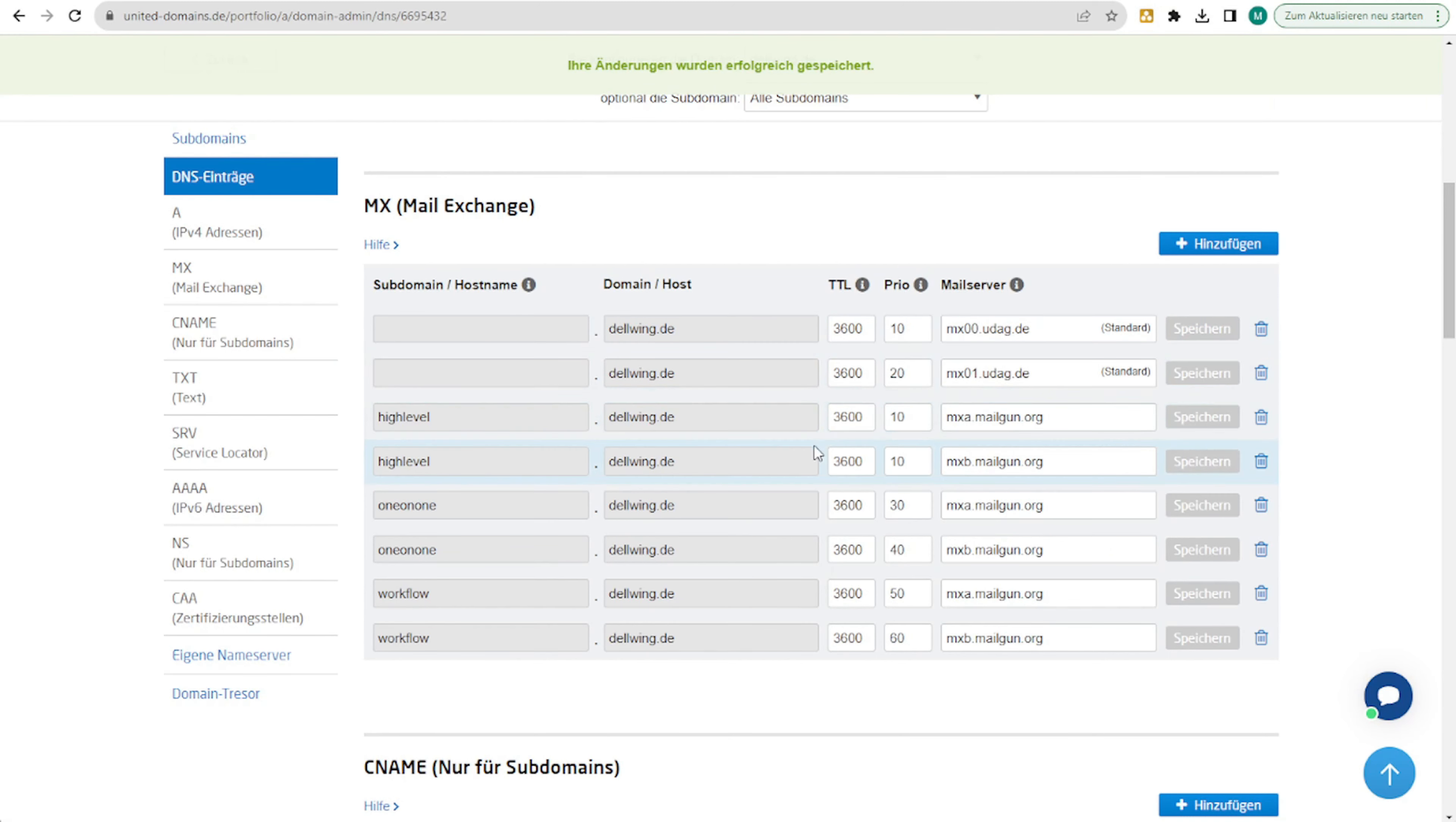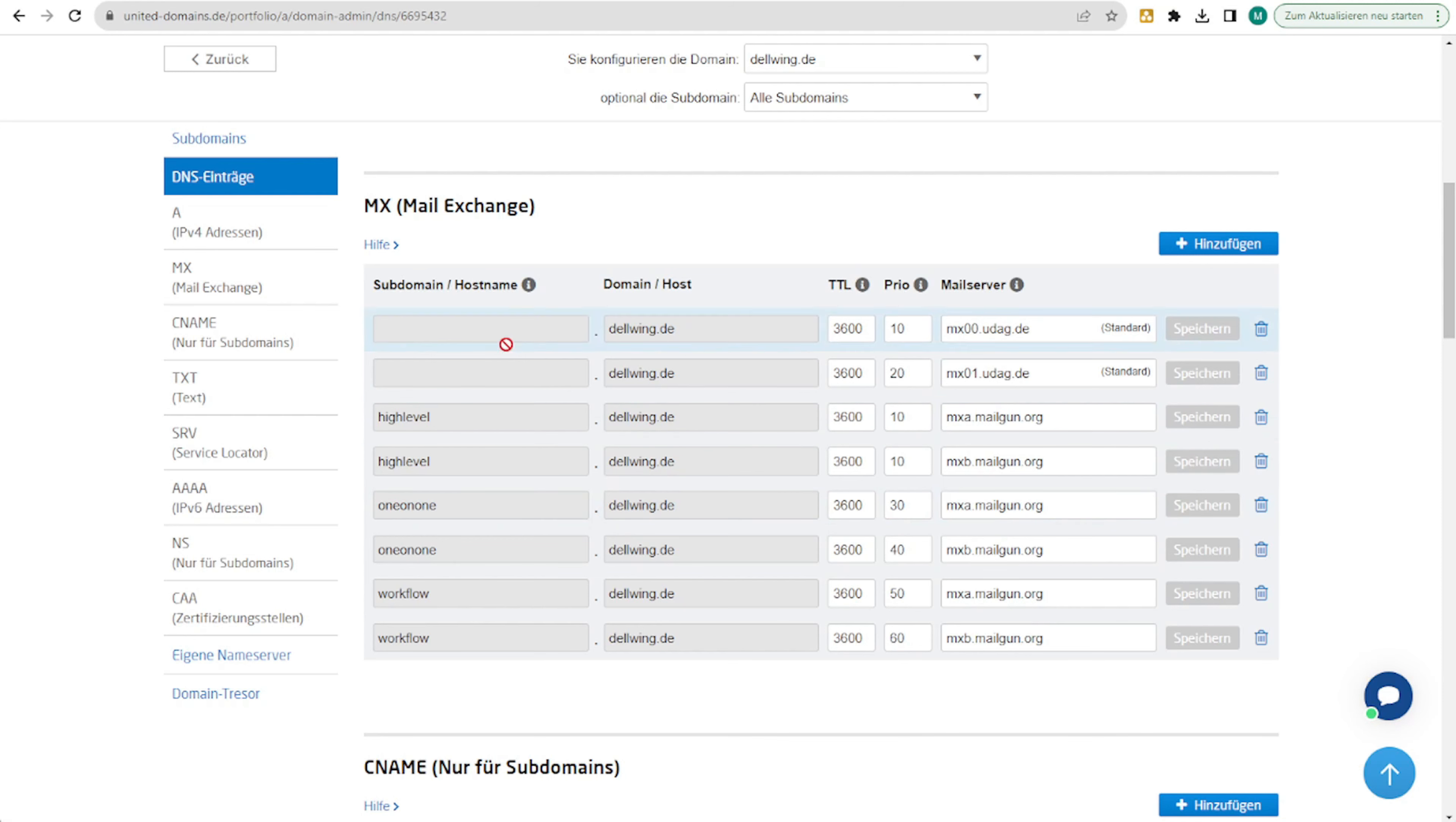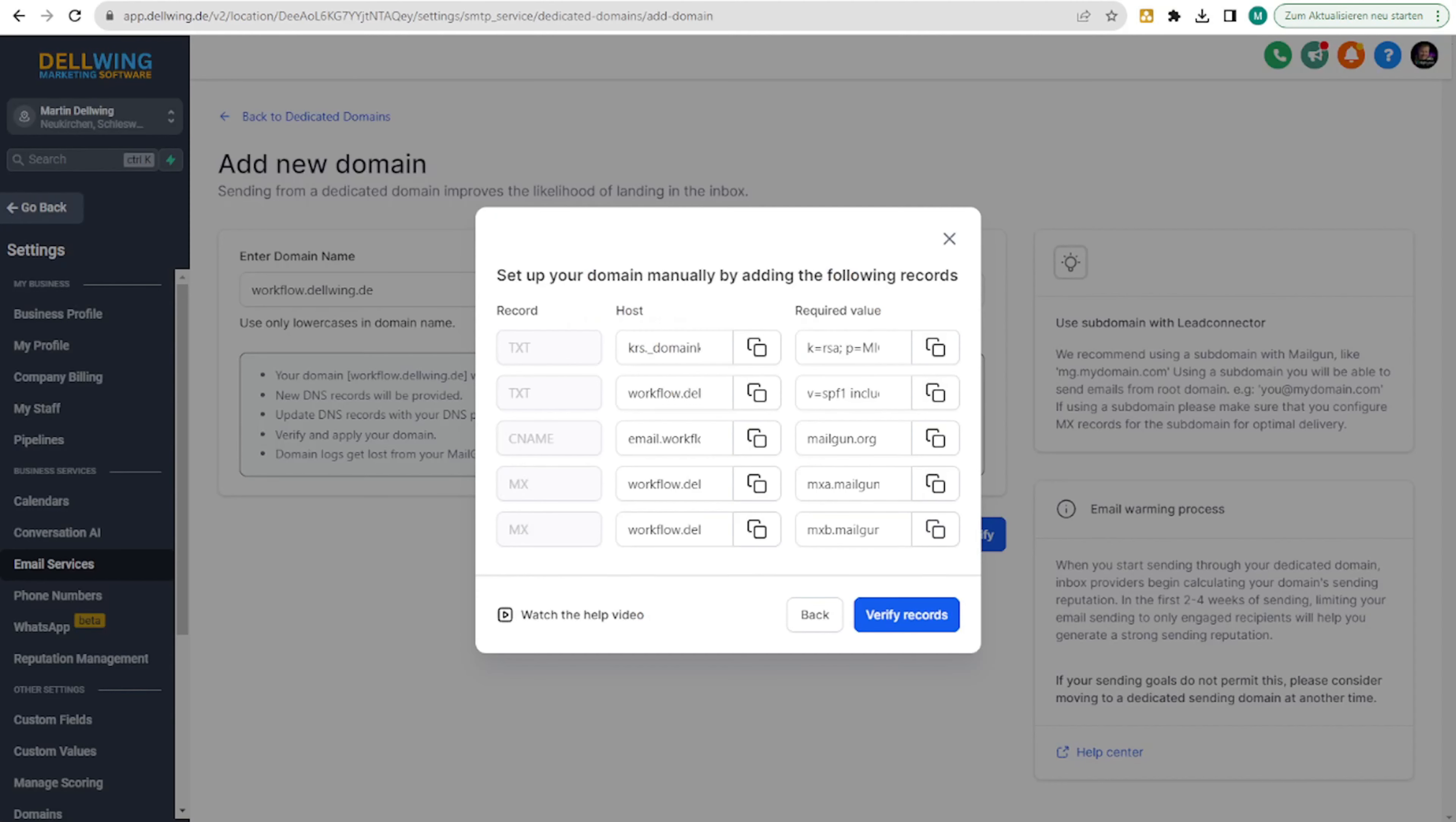Naturally, it looks a bit different for you if you use a different hosting provider. But actually, it's always pretty straightforward with the DNS entries. Normally, within a few seconds, you should have everything set up so that you can click on verify domain.